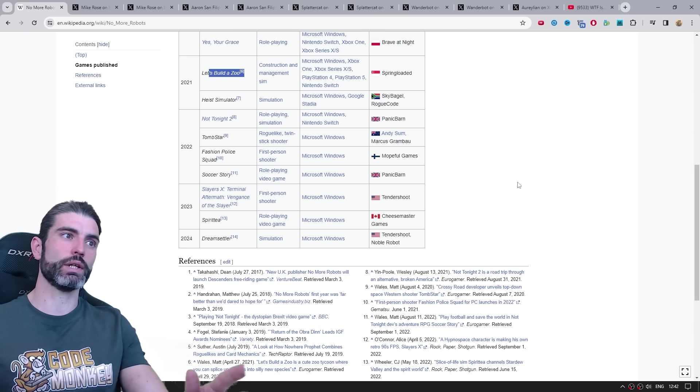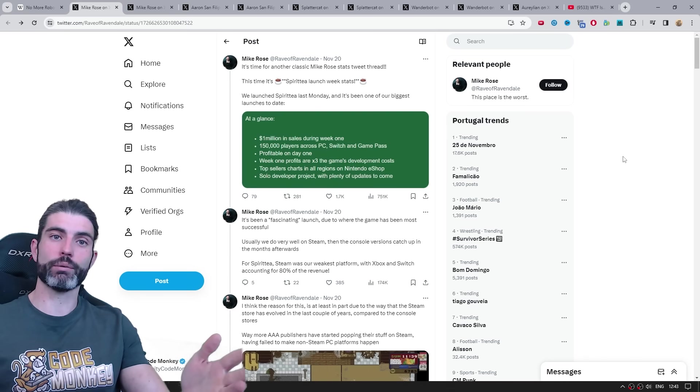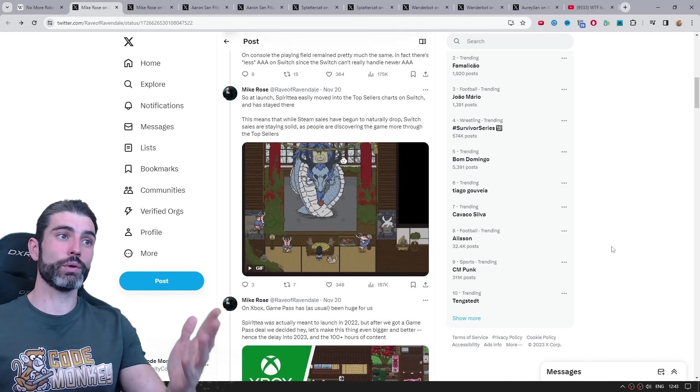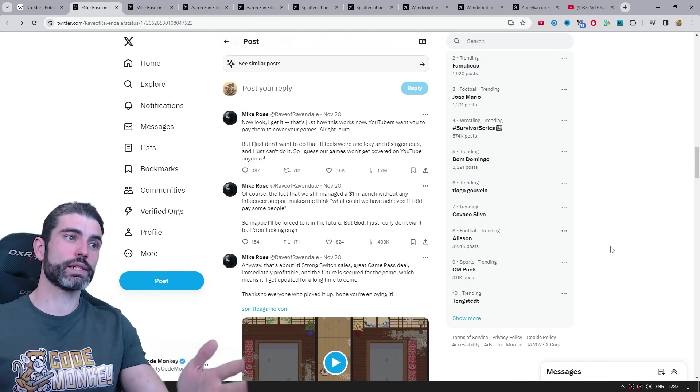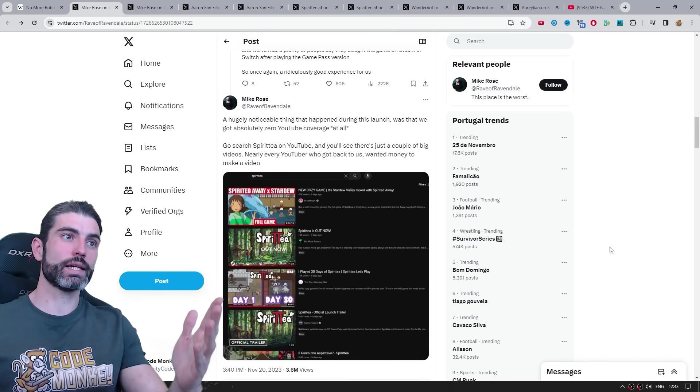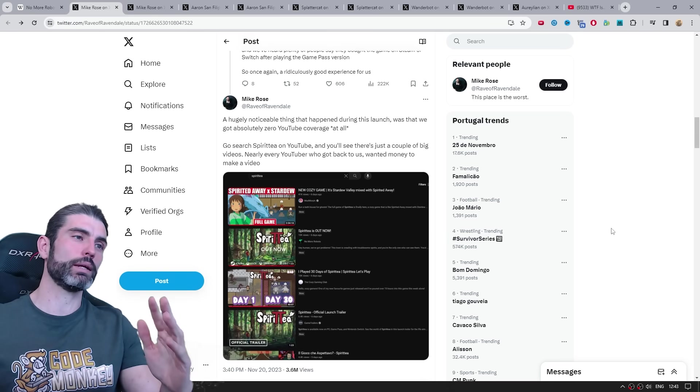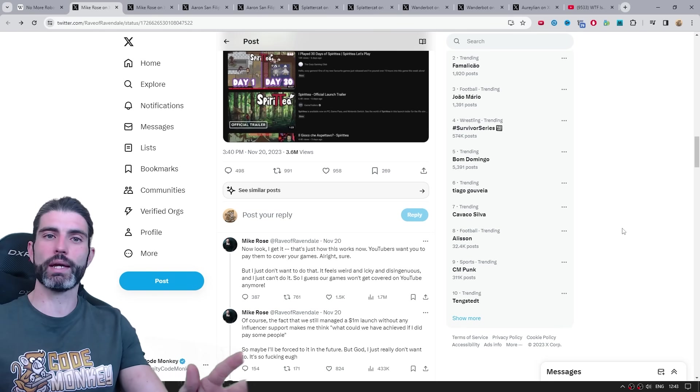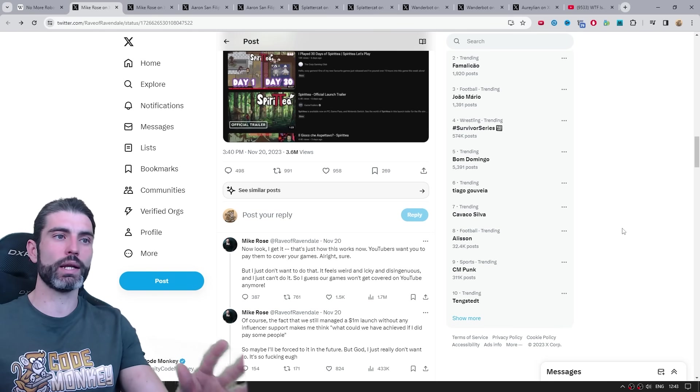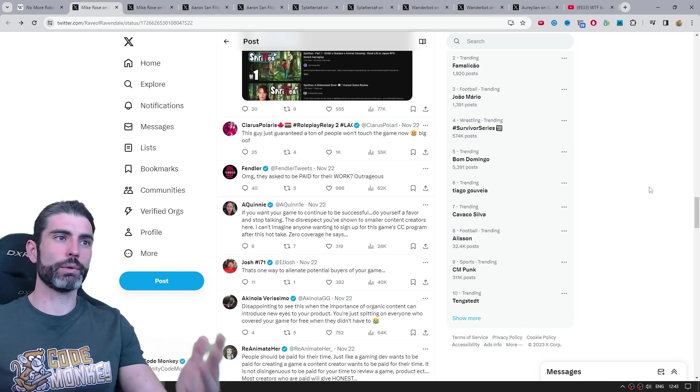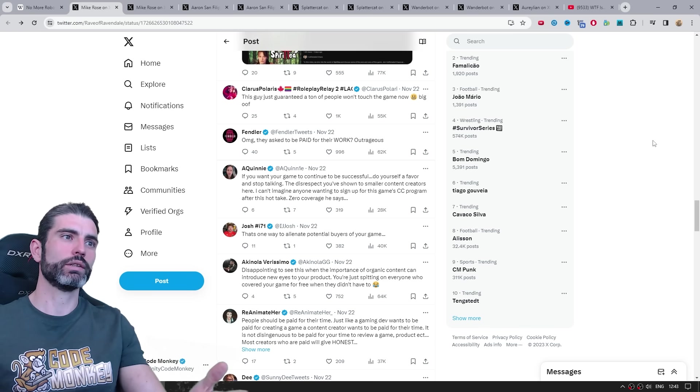And again, over here talking about just how successful the game is, so yep, that does come across as quite a lot of tone deaf, when then it says, okay, we made a ton of money, we've made millions of dollars, but we don't want to pay any money to anyone covering our game on YouTube. So because of that, there was quite a lot of backlash.